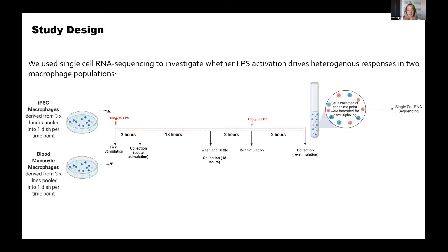This leads to my study design using single cell sequencing. To address those questions, I carried out a single cell experiment comparing two models: the stem cell macrophages (PSCMs) — reflective of the resident population — and peripheral blood monocyte-derived macrophages (MDMs) — reflective of the recruited population. Using a pooled experimental design, cells were cultured in similar conditions and followed the same stimulation series with LPS. The activation series consisted of an initial acute stimulation of two hours, a longer exposure time of 18 hours, and a re-stimulation process to enable analysis of endotoxin tolerance or memory. After stimulation, cells were collected and barcoded for demultiplexing after sequencing.